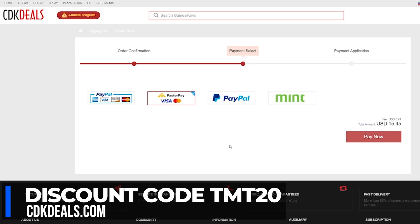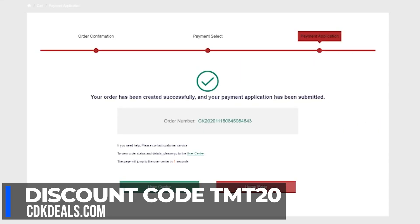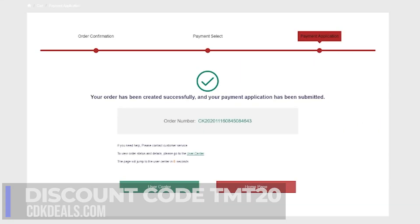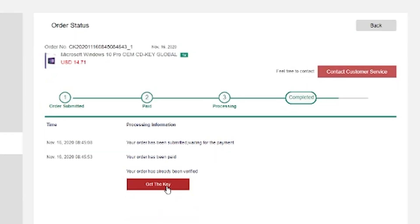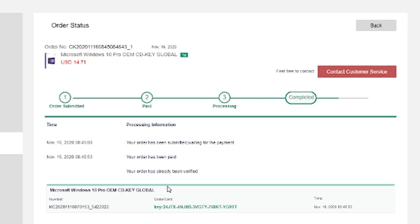After you confirm your purchase with the payment method of your choice, it's going to take you to a screen that has you wait a few seconds before taking you to your purchases. Go ahead and hit 'View Key Codes.' After that, you're going to see a big button that says 'Get the Key,' and there will be your Windows 10 code for $15.